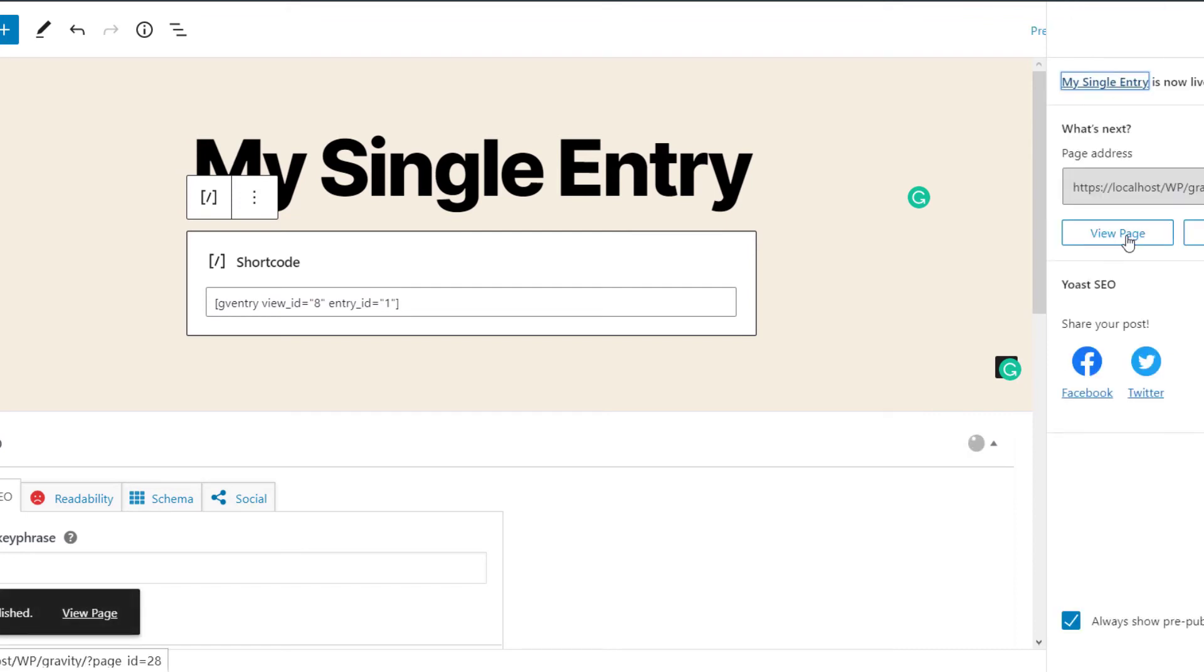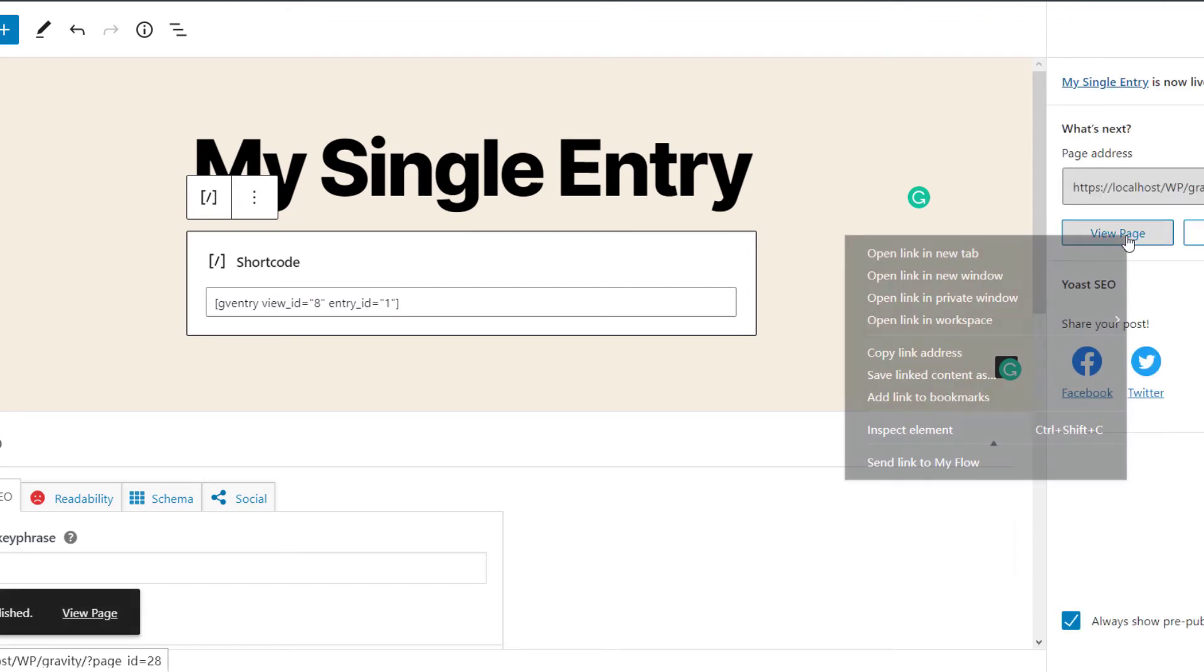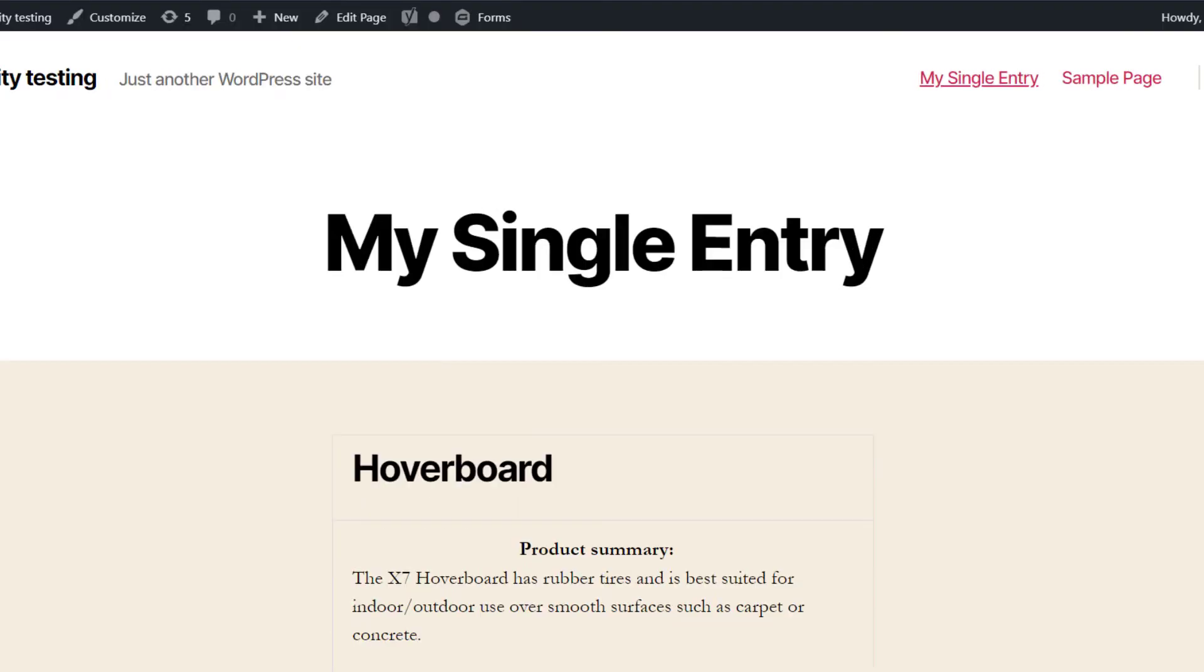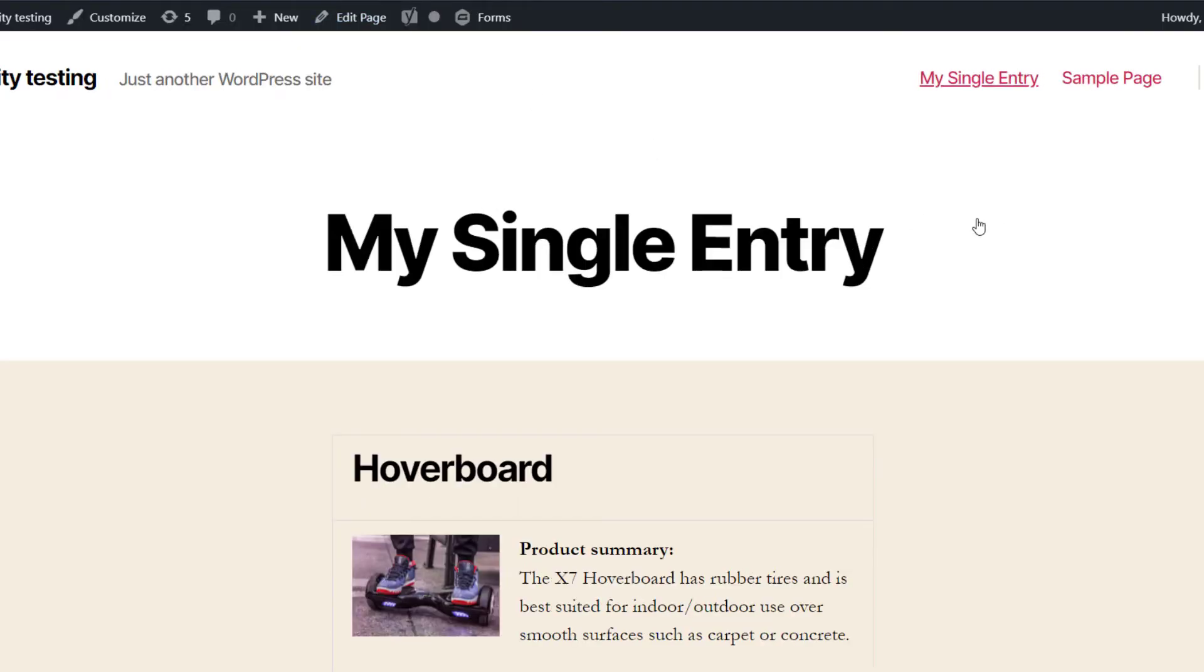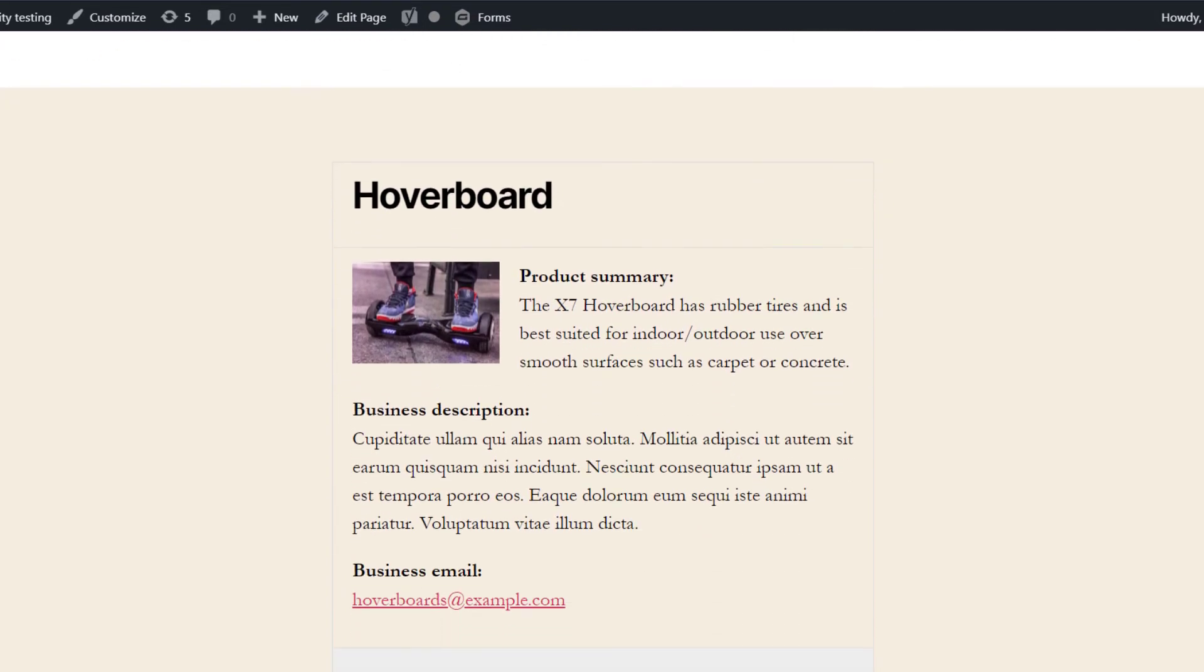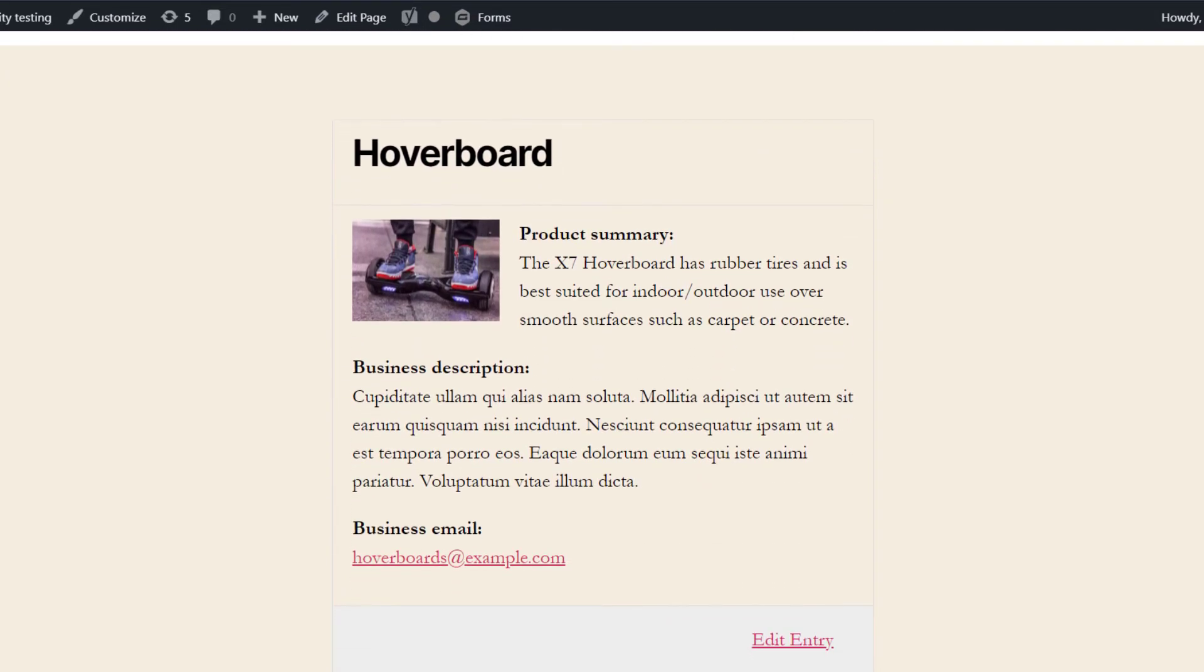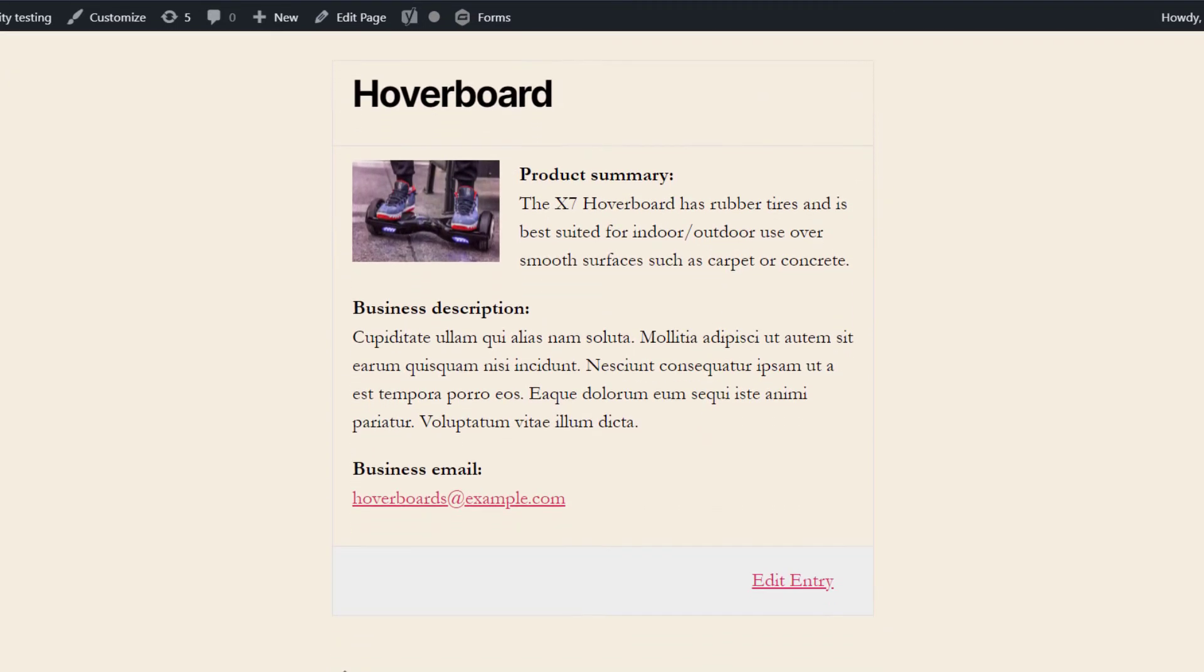And check it out on the frontend. And there you go. As you can see, we've got our single entry embedded there on the frontend in our page.